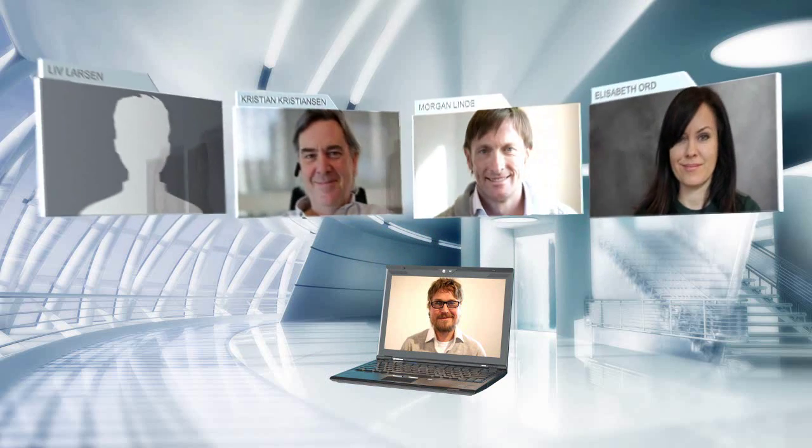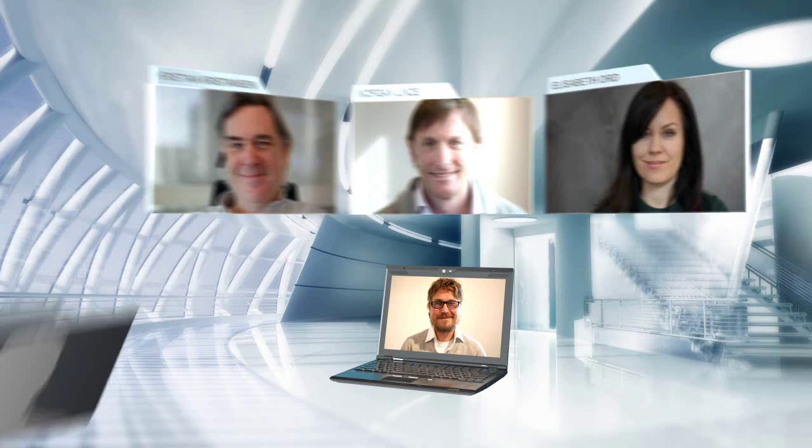Christian Christensen, Morgan Linder and Elizabeth accept the call, but Liev Lauschen is not available.